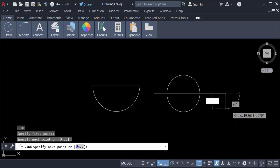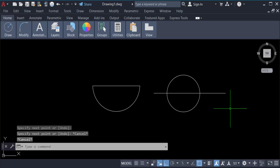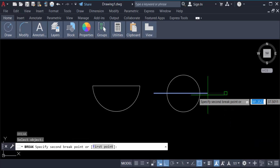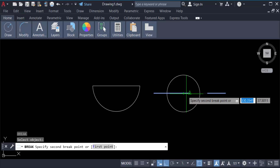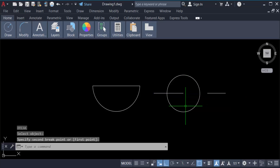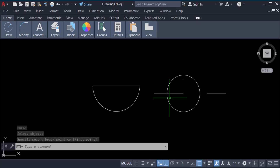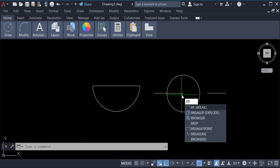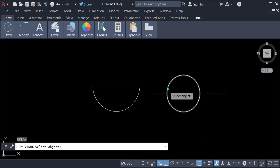Now I want to trim this line, or you can break it — just type the command BR for break. Select this object, then move the cursor and break the line like this. You can also type break again and break it on this part.